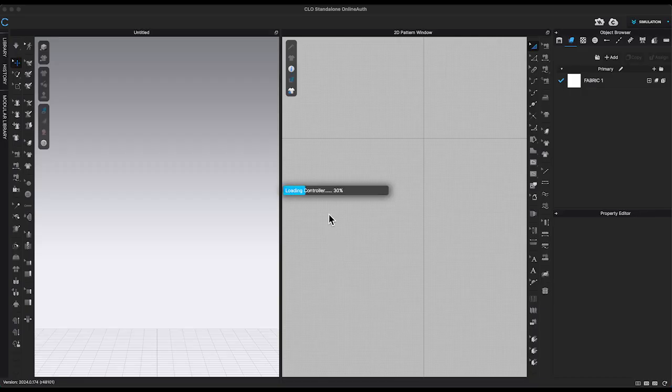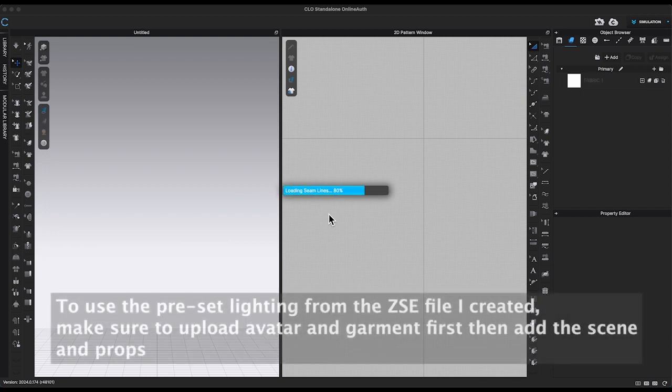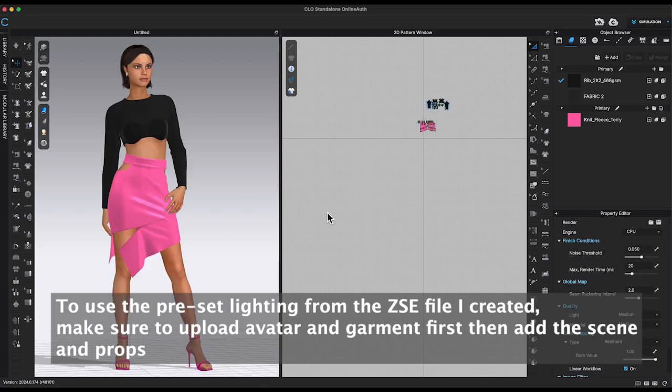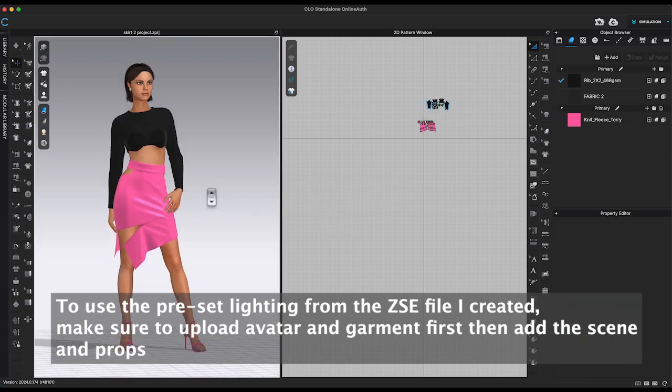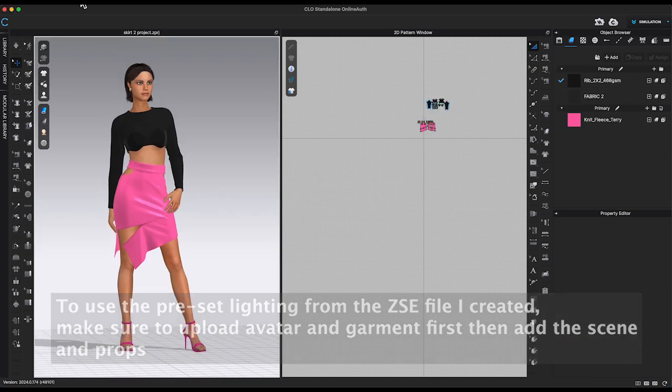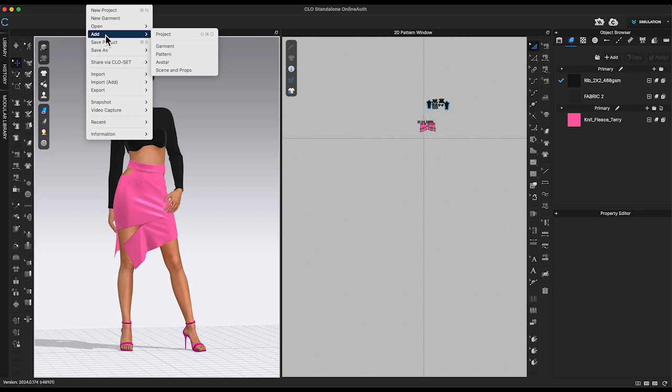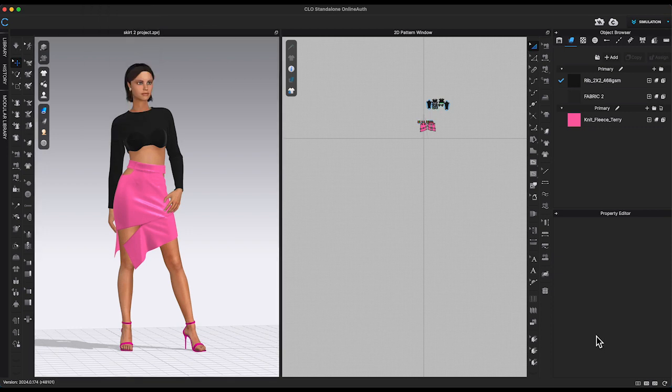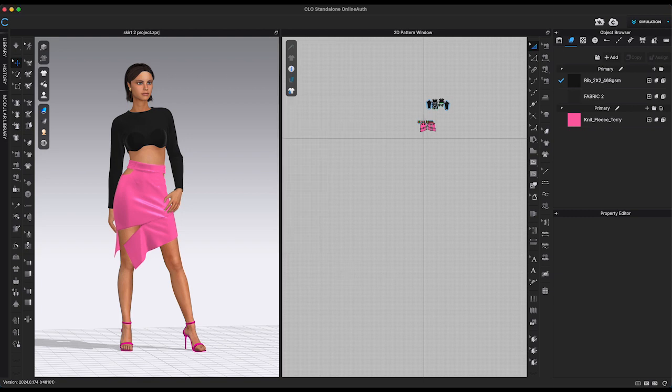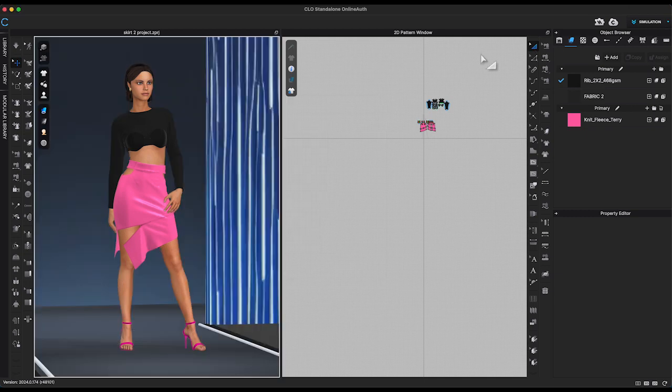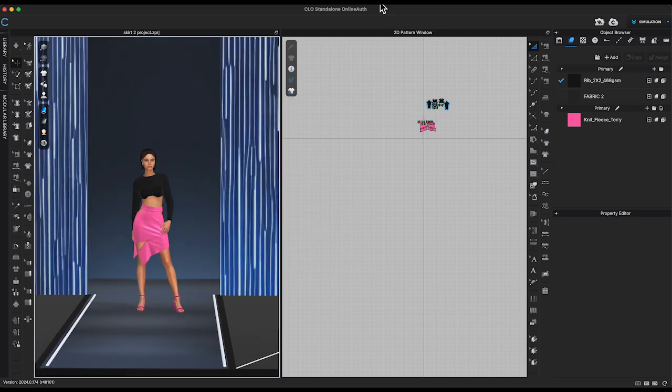By the way, if you like to use the preset lighting from the runway stage, make sure to upload your avatar and garment first. Then go to top toolbar, under file, add scene and props. This way, you can keep the preset lighting when you are in render.